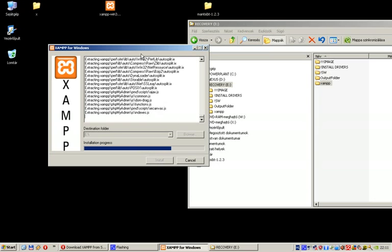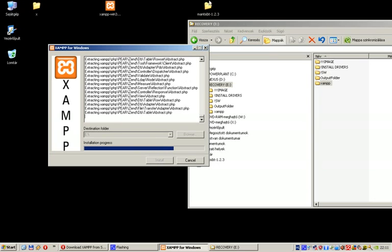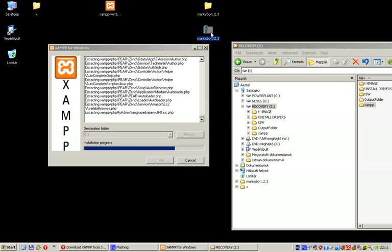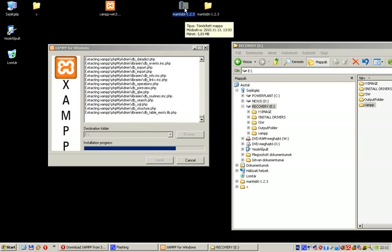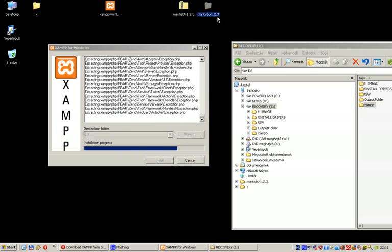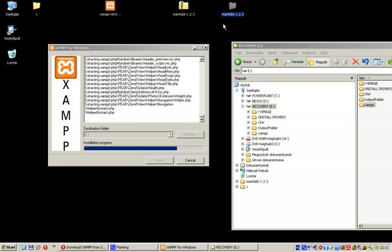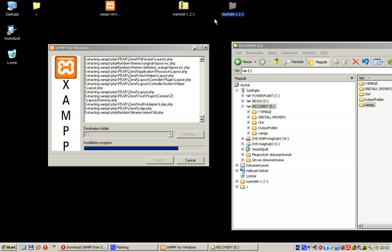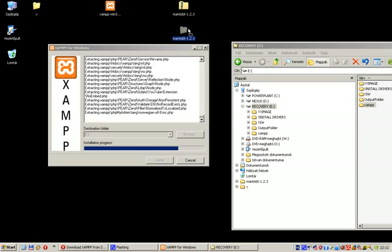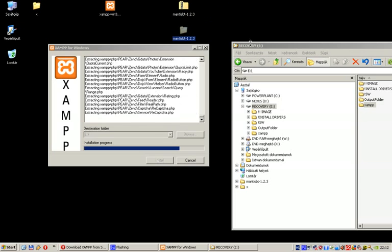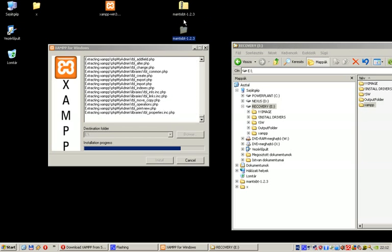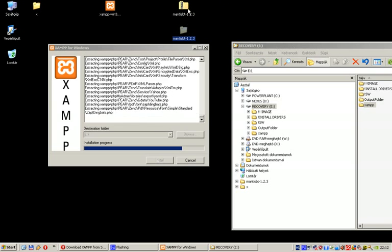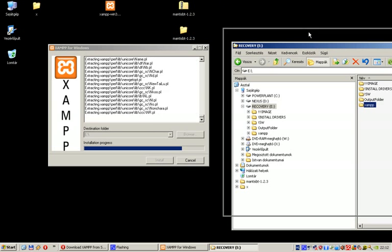This process probably takes a minute or so. As you see, I have the Mantis BT zip archive on my desktop and I already unzipped it, because unzipping takes probably like four or five minutes. This just saves some time on the video.